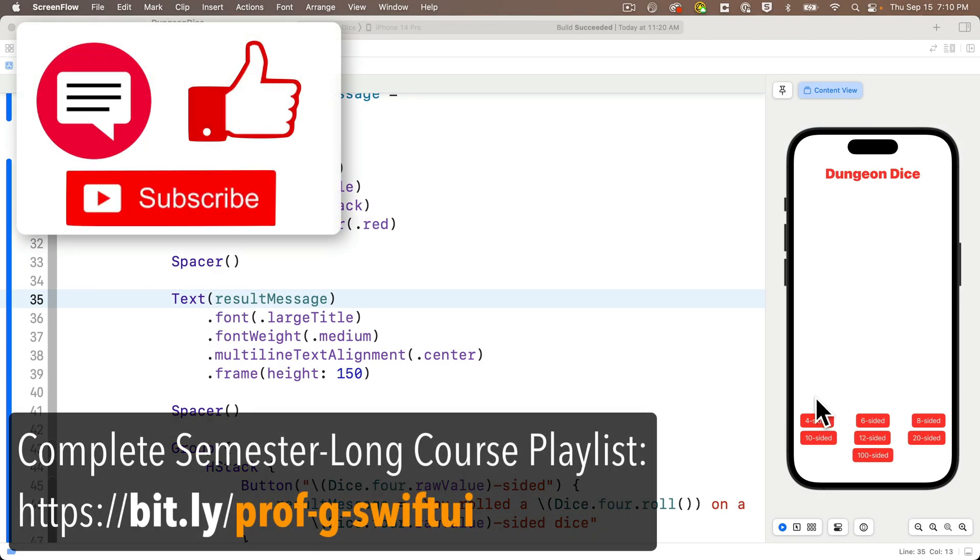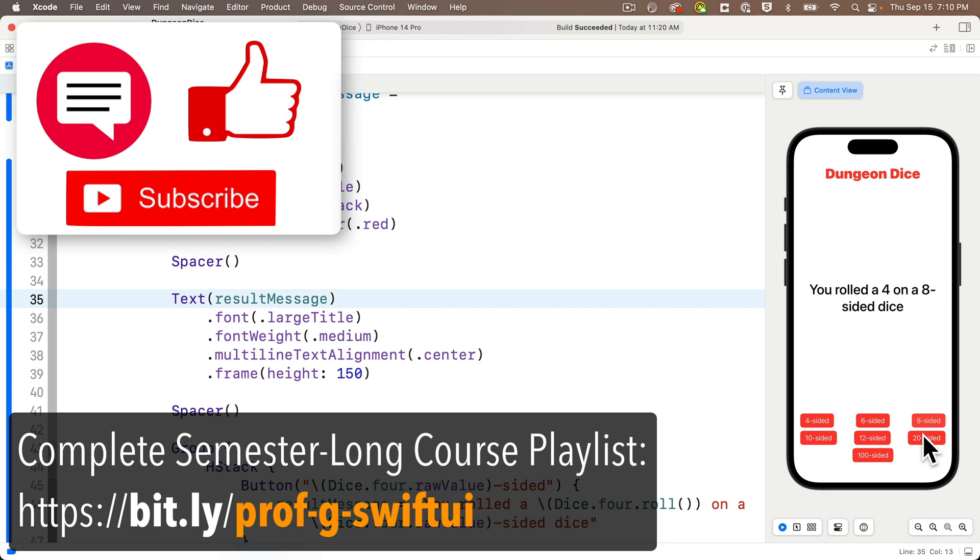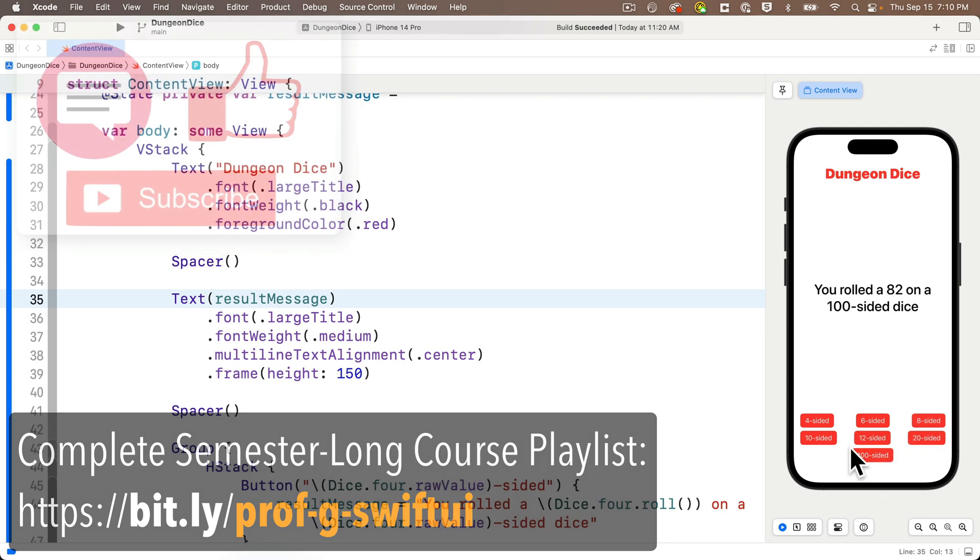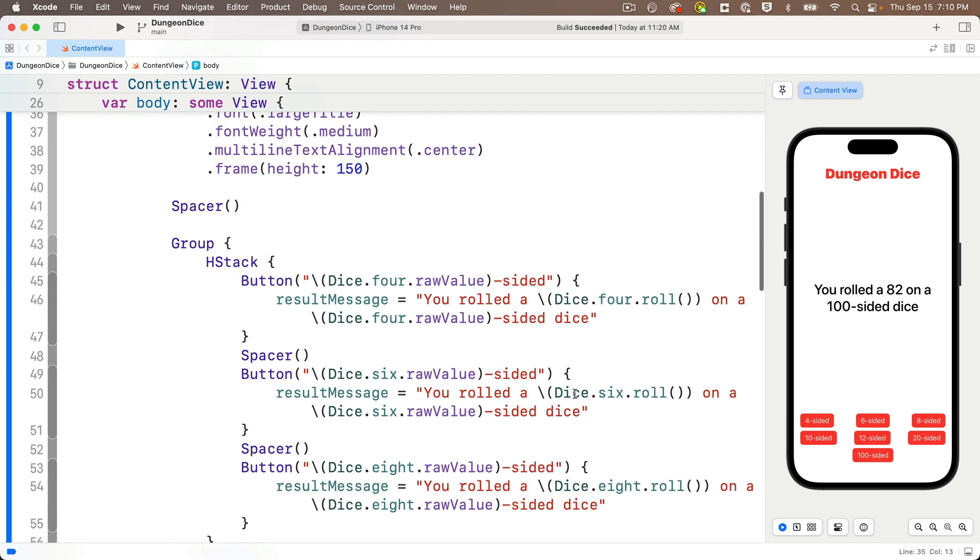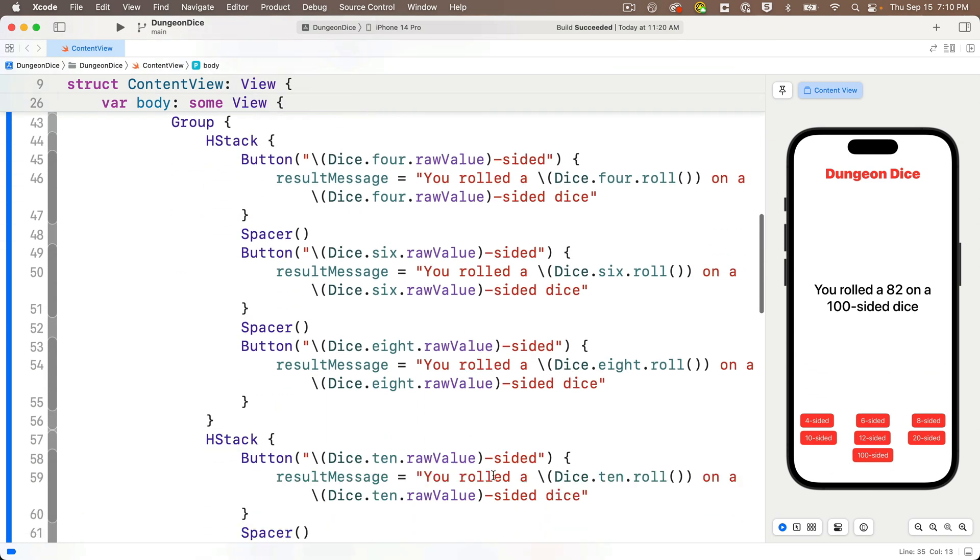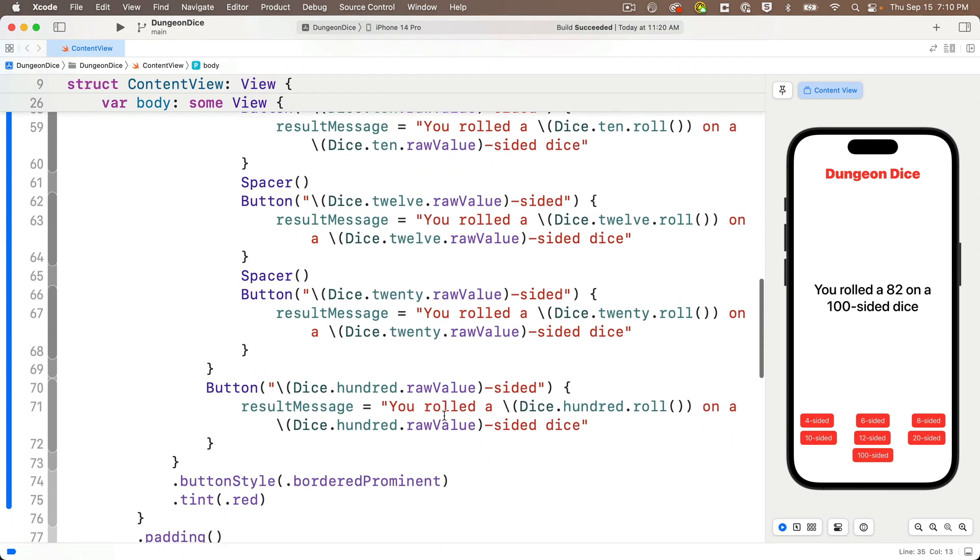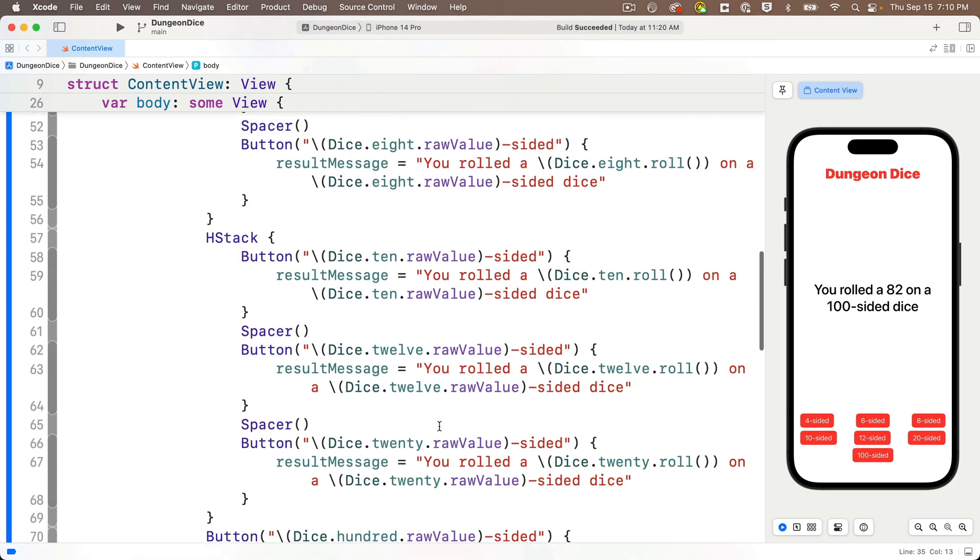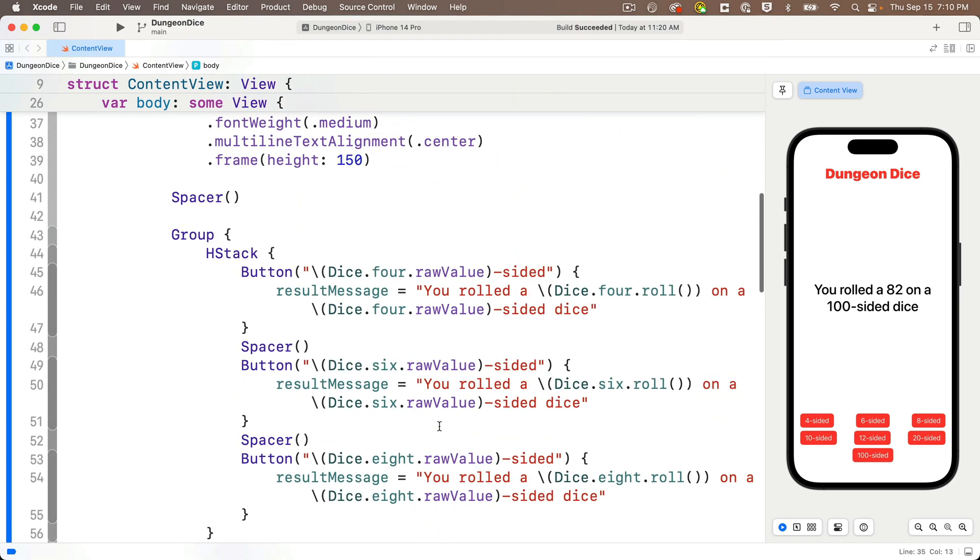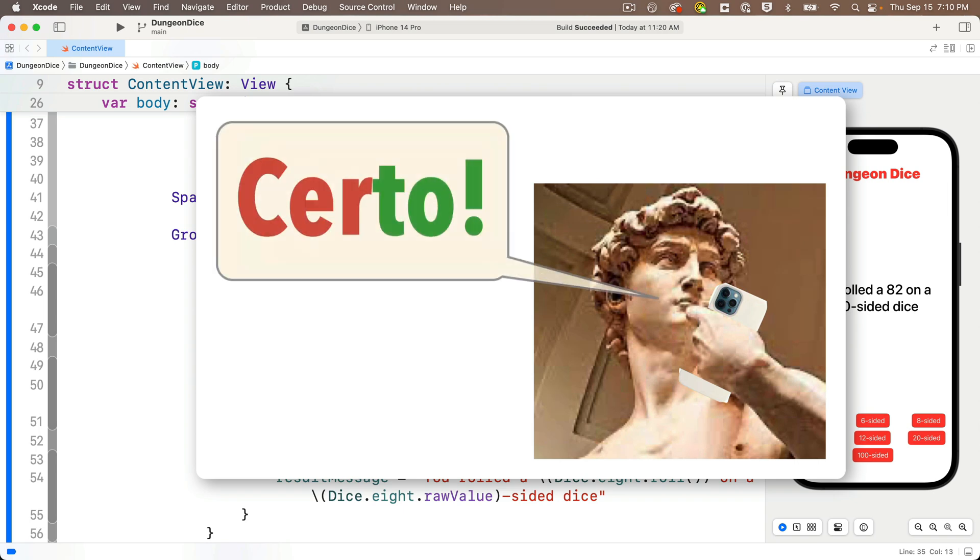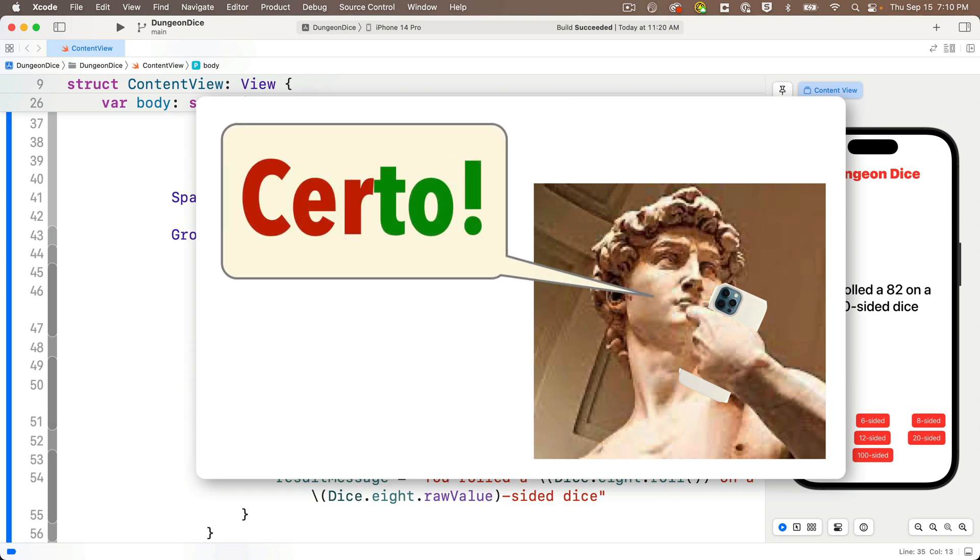Now as of our last lesson, we have a functioning dungeon dice app. We can click each button and get a random value simulating a dice roll. Now we could say we're done, but we're on a journey to become a professional developer and write higher quality code. And we can see that there's lots of repeated code in here. This violates our DRY principle, don't repeat yourself. Now you might wonder, is there a way we can iterate through the dice enum and create a single button for each case so that we don't have to repeat ourselves? And as they say in Italian, certo! Which means of course.